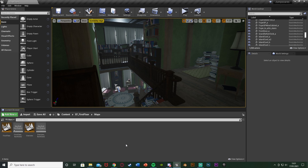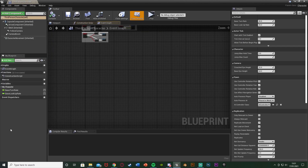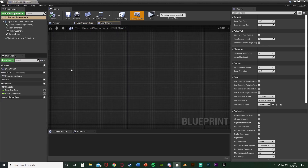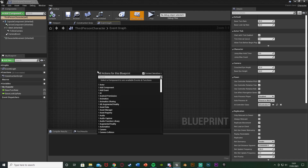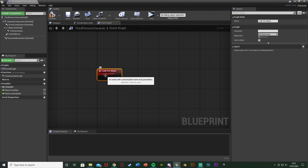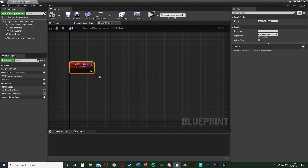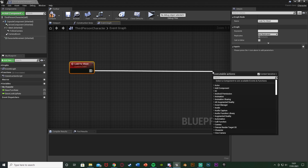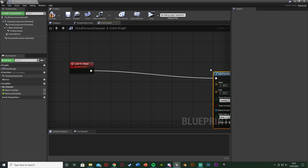Our first step is to open up our character blueprint. For me that's Content > ThirdPersonBP > Blueprints > ThirdPersonCharacter. Once in here, scroll down to find some empty space, right-click and add a custom event. I'm going to call this one 'look for ghost'. What this is going to do is check if the player is looking at the ghost, as we only want to fire this off when the player looks at it. To do this we're going to use a line trace — get a Line Trace By Channel.